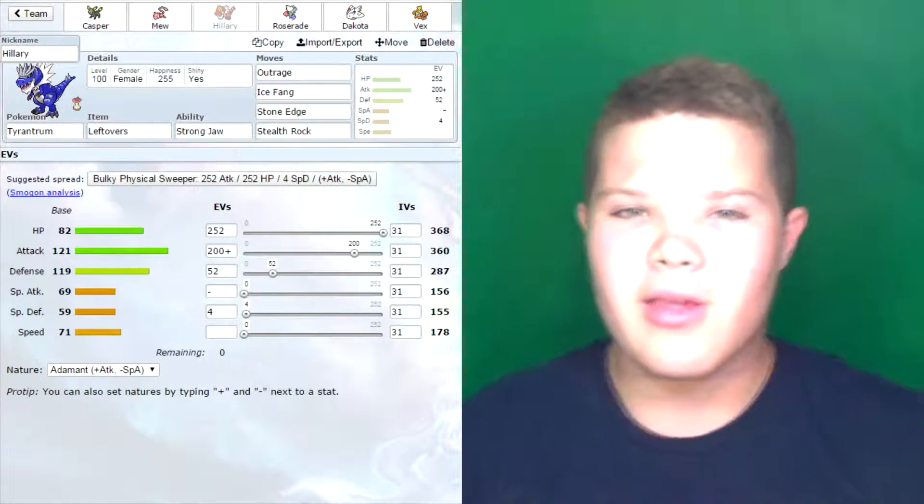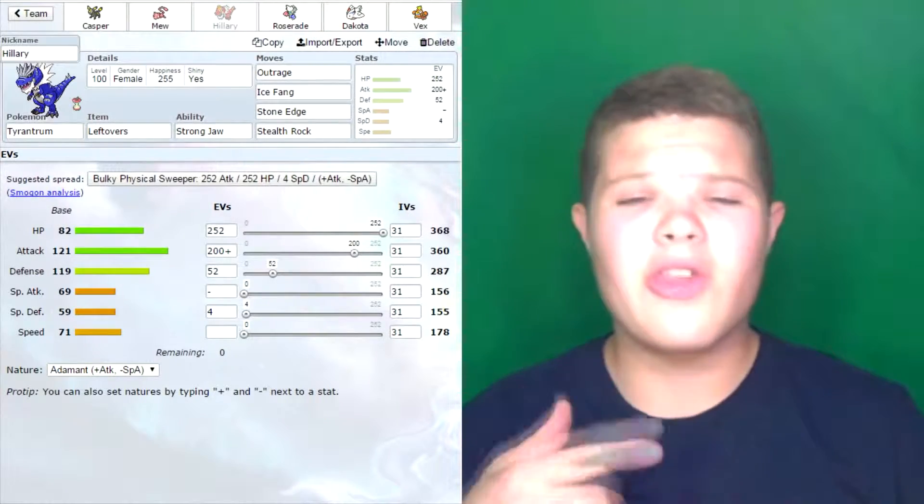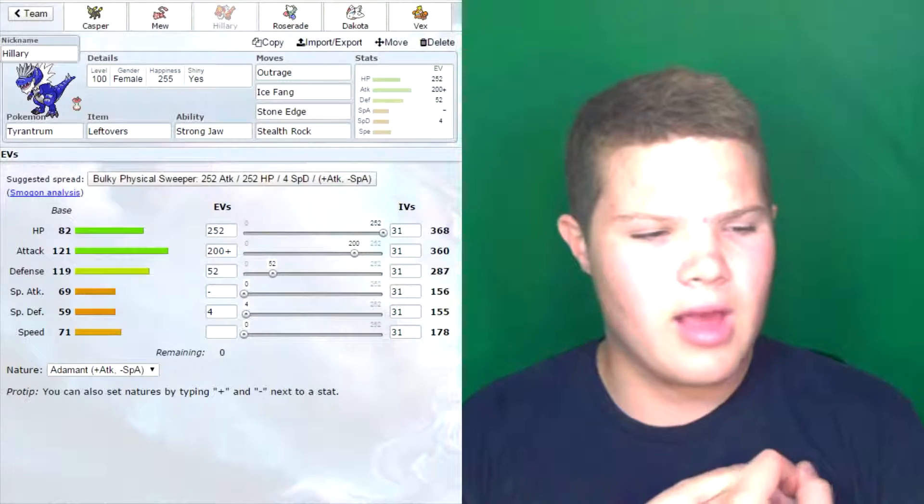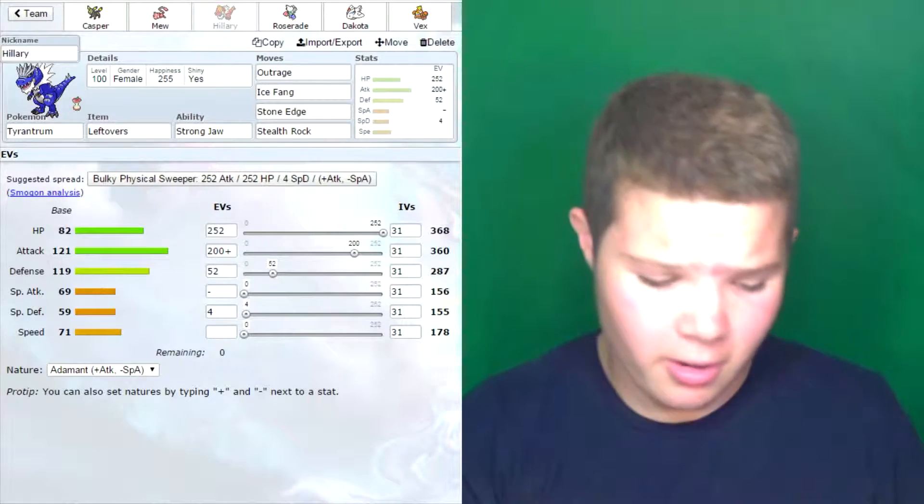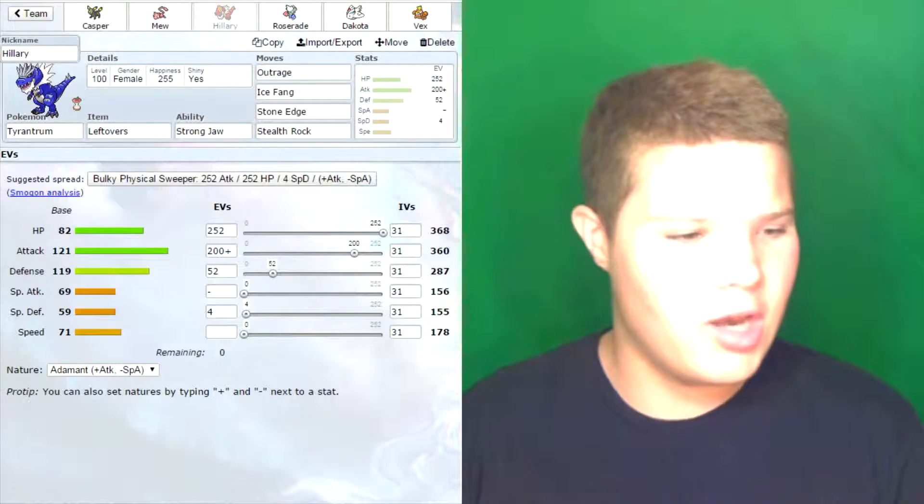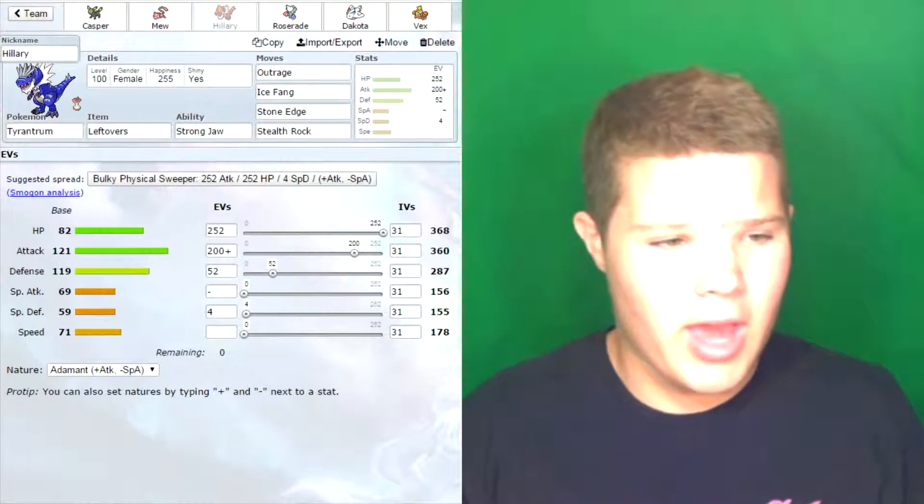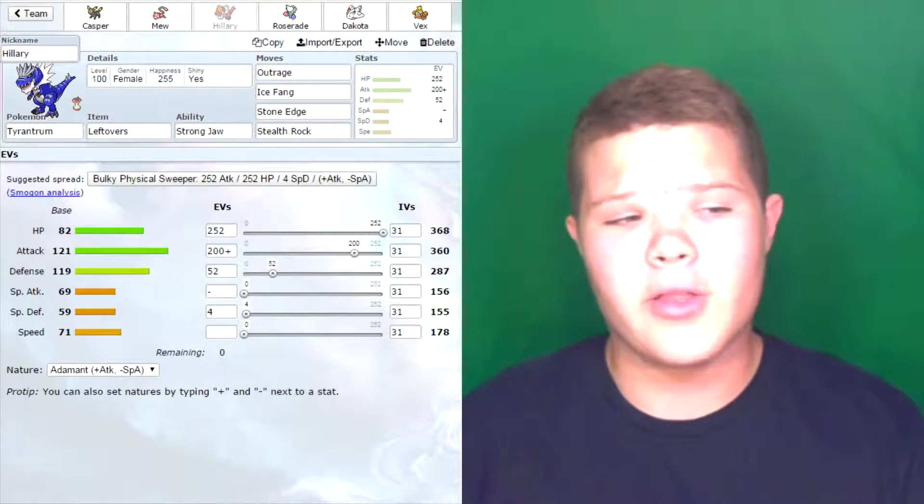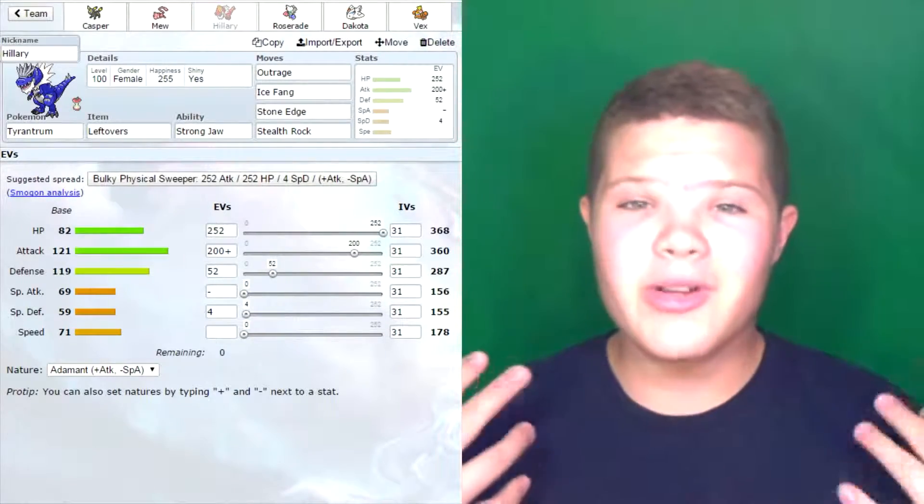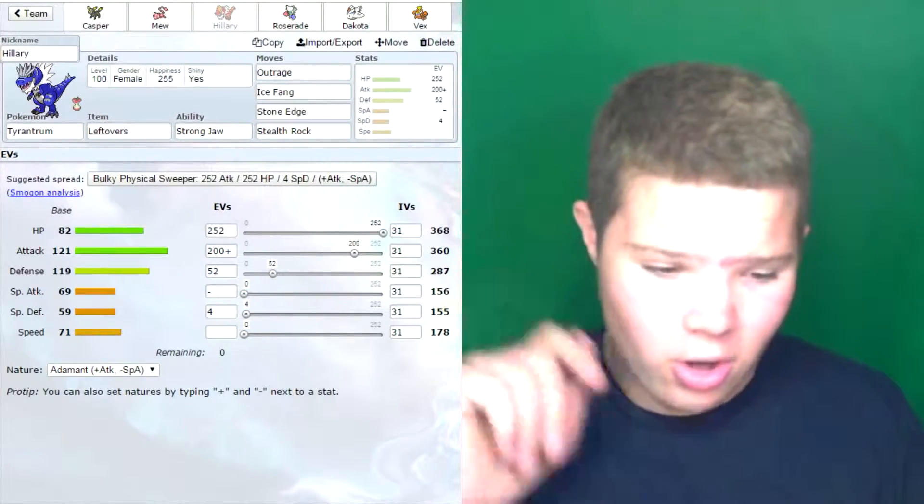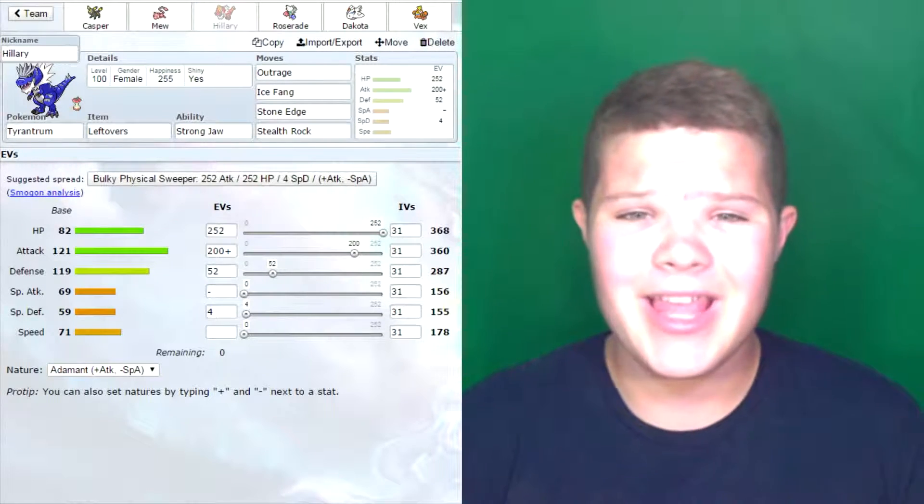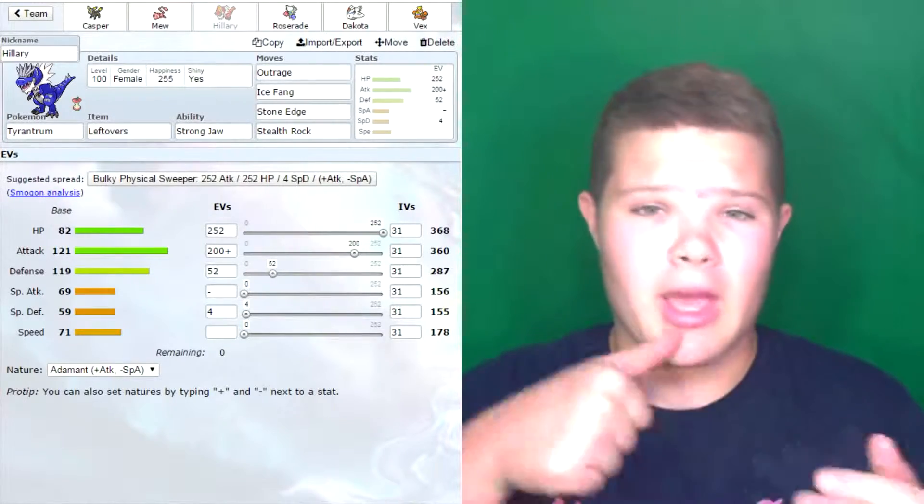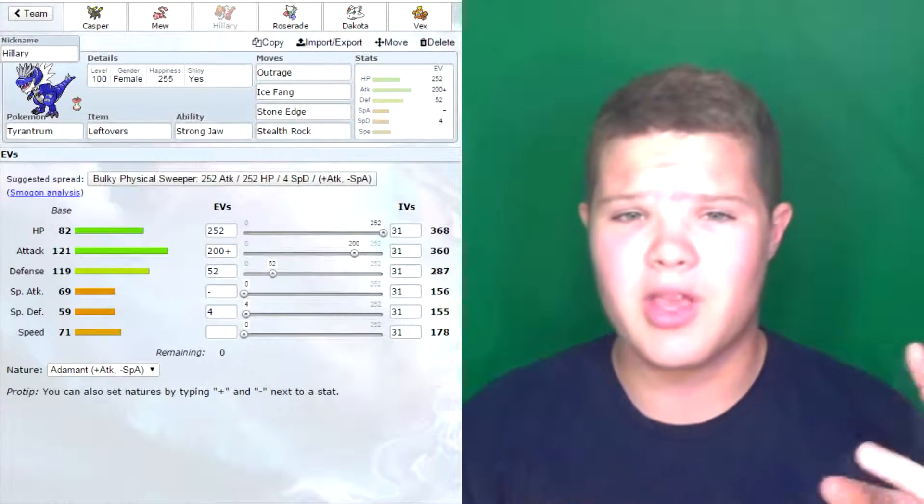Next we have Hillary. Hillary is my Tyrantrum and I decided to go Leftovers because I wanted to be able to live a hit. This thing is supposed to be bulky. This one actually has max attack and max speed. It's too late to change it. It's not what I wanted, but it's okay. What this thing is meant to do is I have Ice Fang on there and Strong Jaw. Originally mine had Rock Head, but Jadark helped me out with this. Now we have a Strong Jaw Tyrantrum that has Ice Fang. If it can hit that Gliscor really hard, it will punch a hole in it and it'll be awesome.